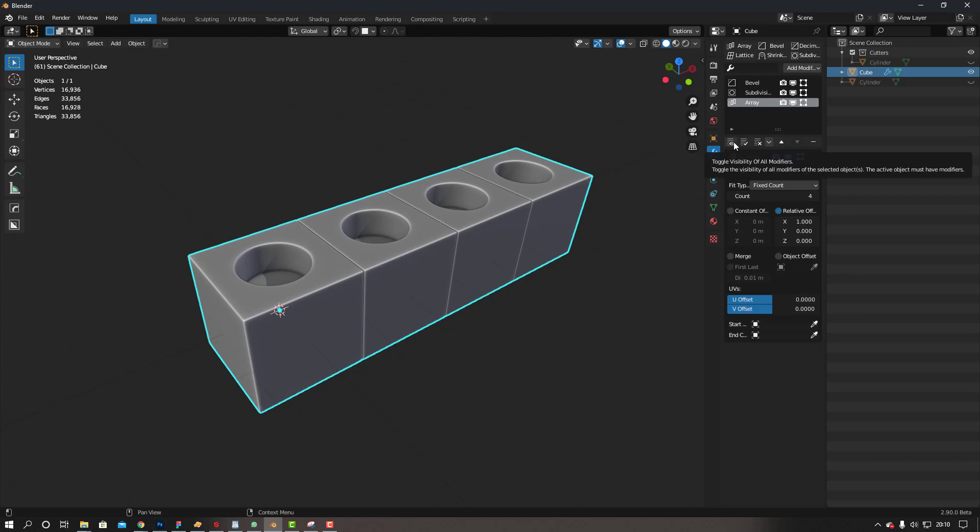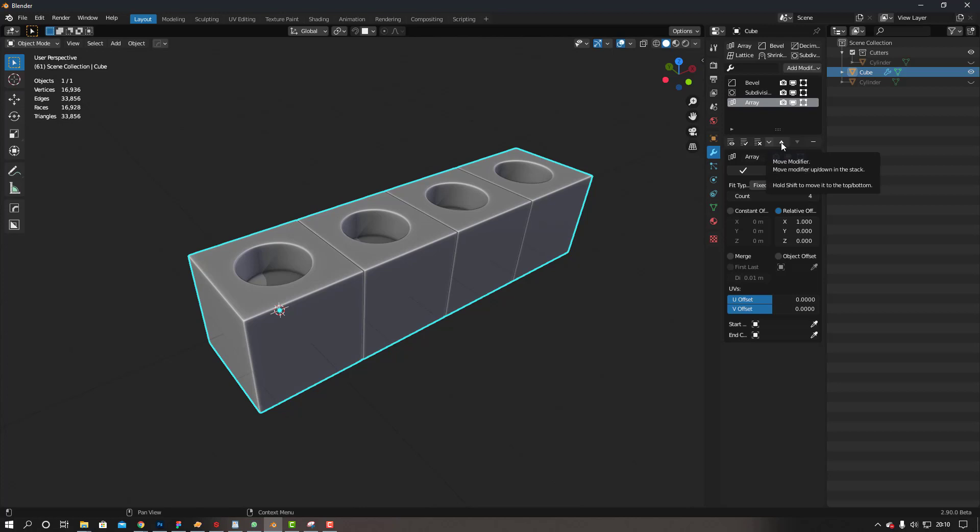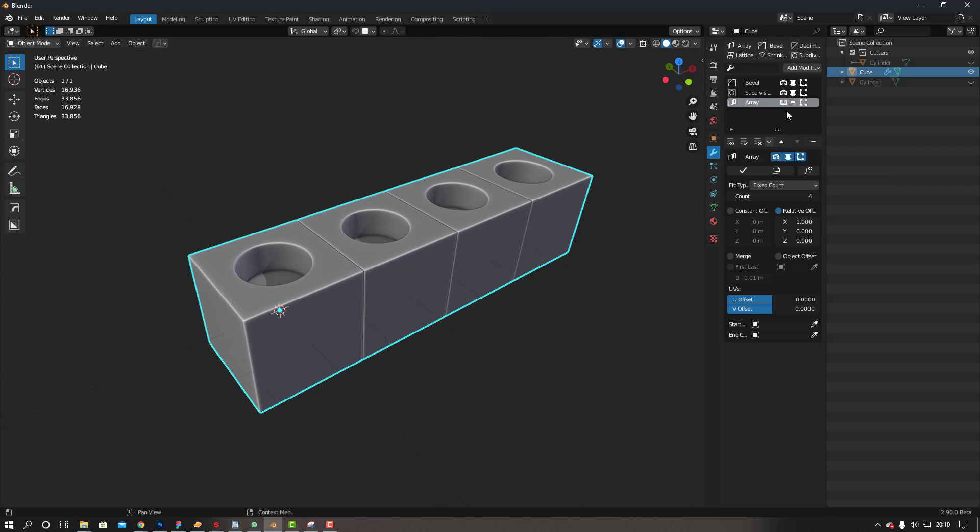And then you've also got apply, remove, and then this is to move the modifiers up or down. I find this a lot better than the way of just dragging. I find dragging kind of flimsy, so I do like this method here.